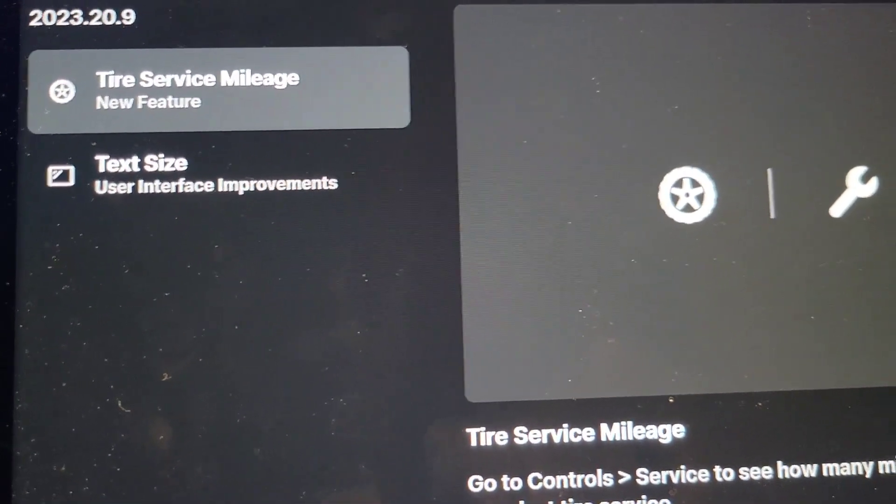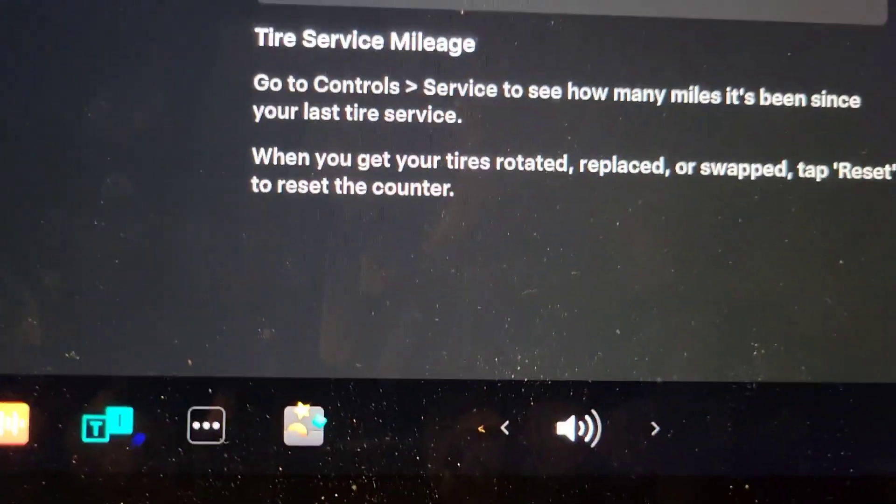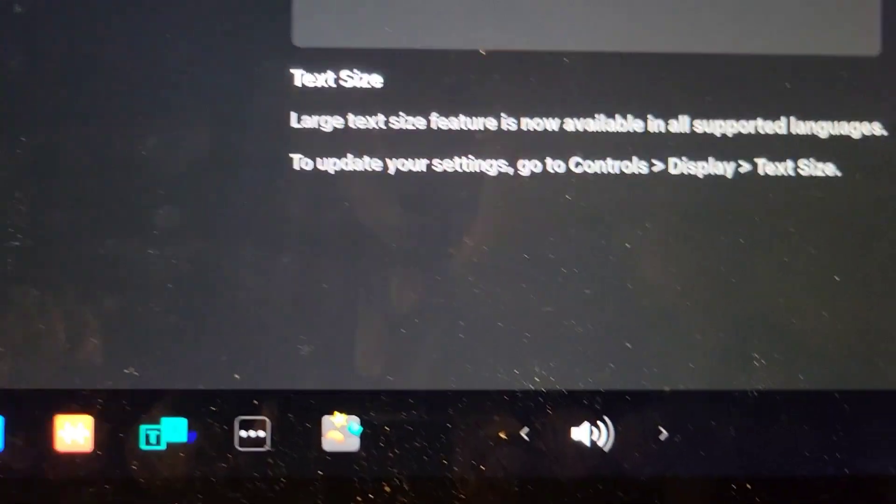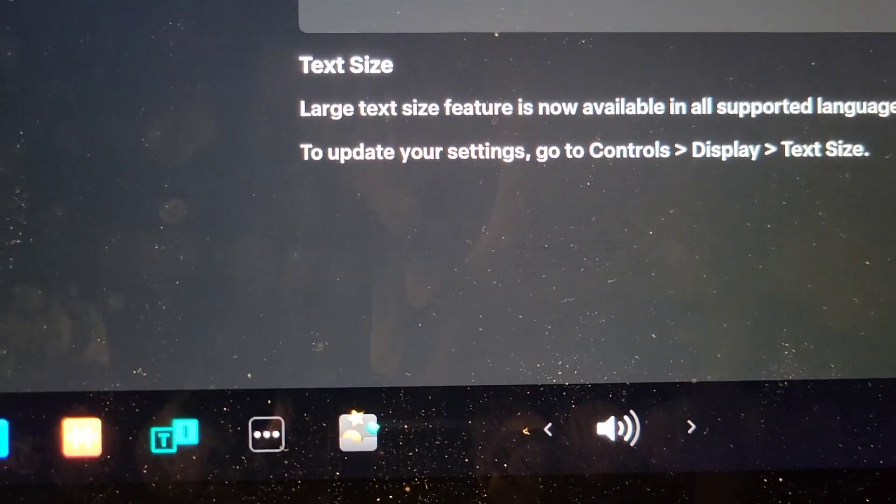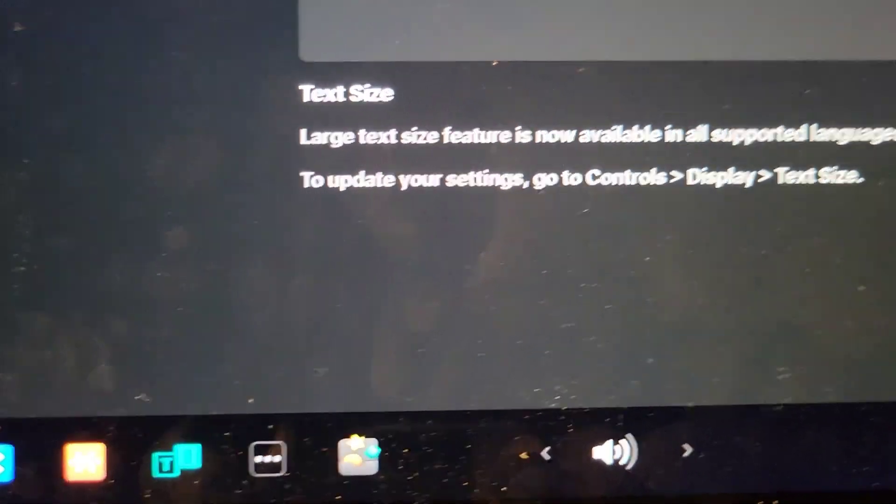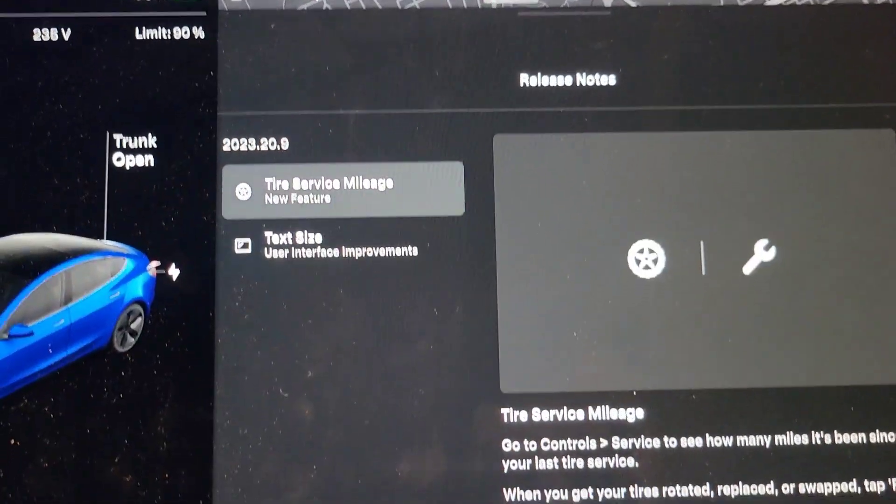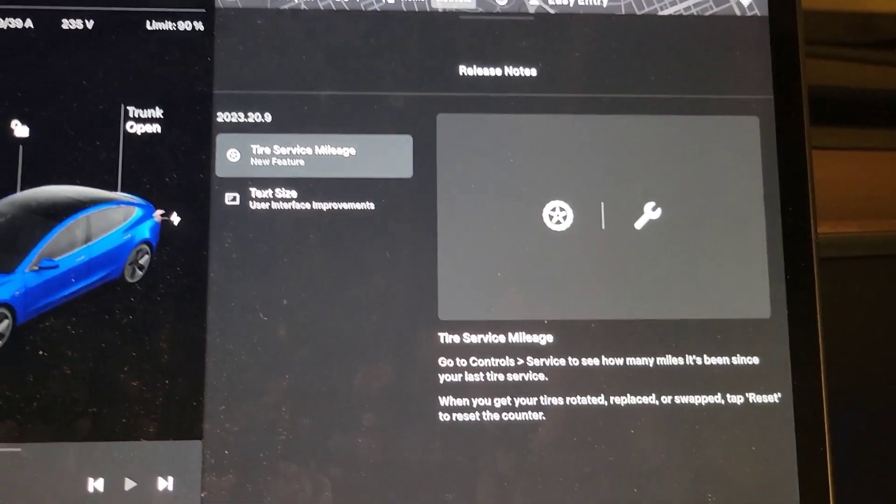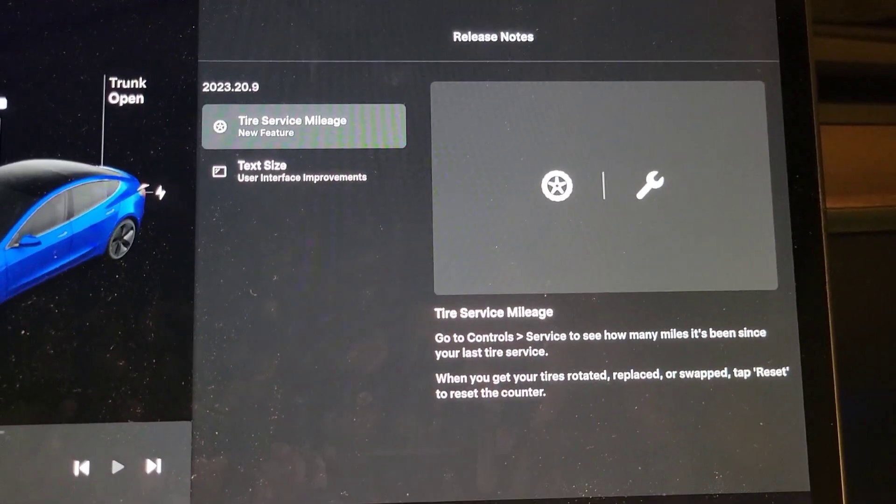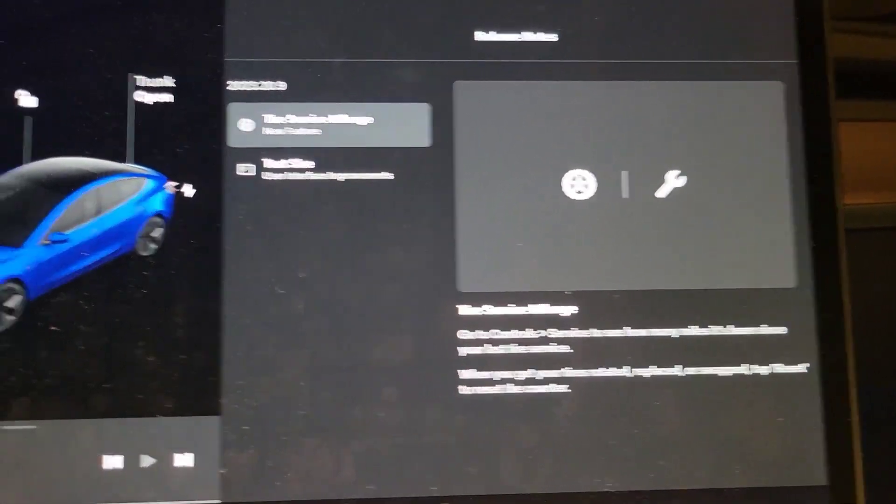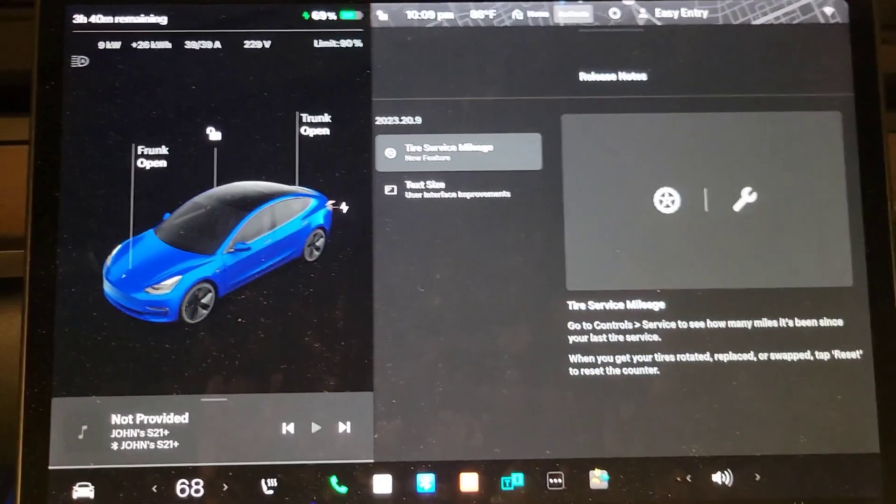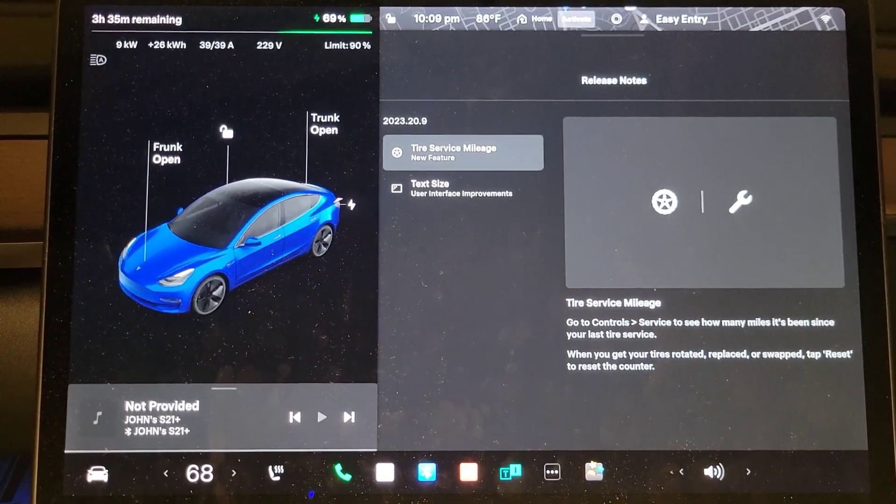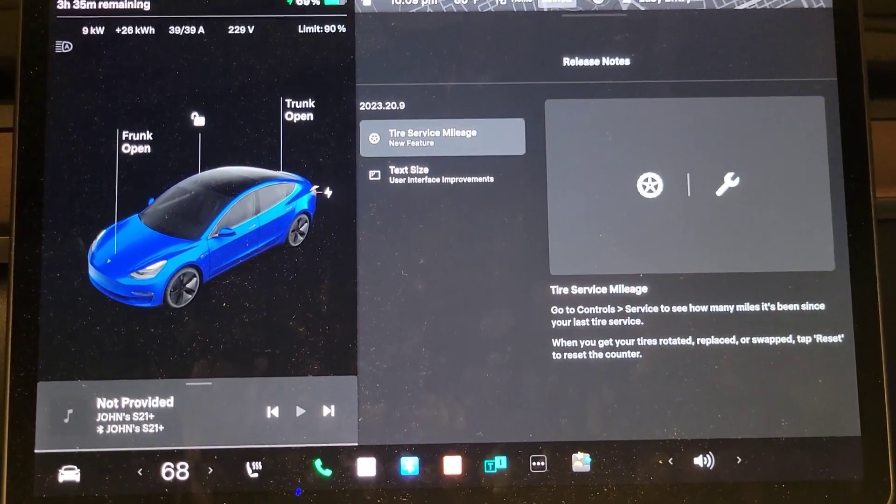The text size for all languages is now supported, but these were both in the previous update. So as you can see, nothing new, it's all bug fixes, no new updates.